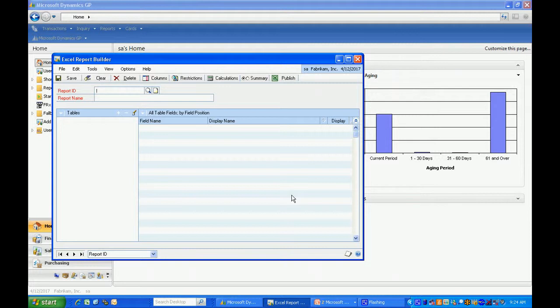The one I want to create has MRP data. Specifically it has purchase requests created by the MRP process in manufacturing. So let's create that right now.